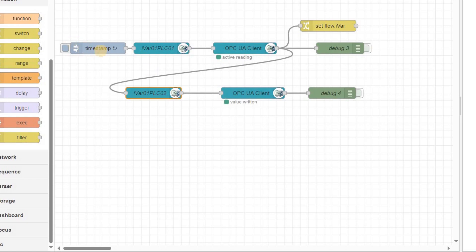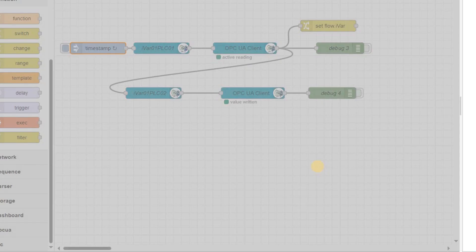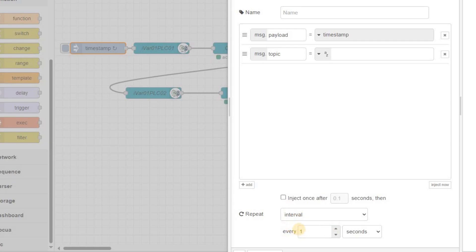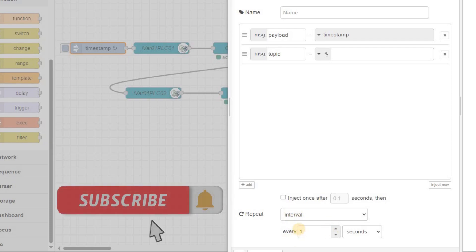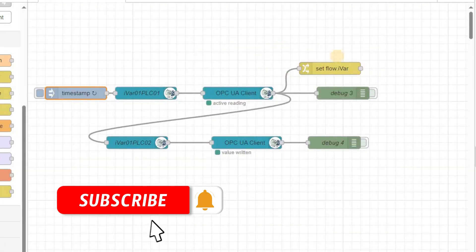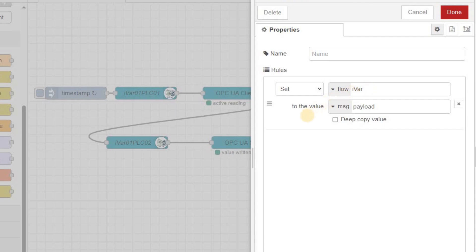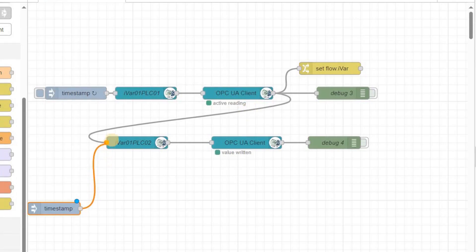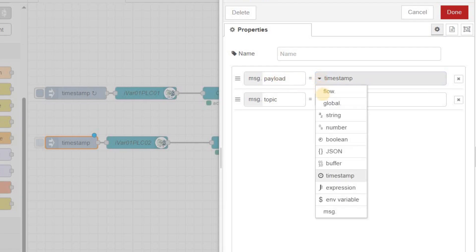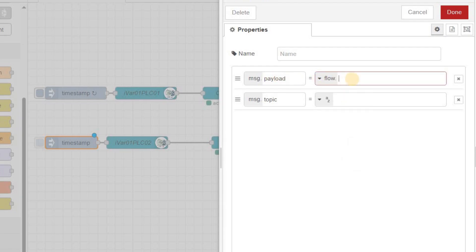You may want to refer to my last video to get more details on these steps and learn how to set up Node-RED and use OPC UA nodes to communicate with the PLCs. As the inject node, I have set it to repeat triggering every 1 second. Therefore, every 1 second the value of IVAR01_PLC01 will be read and it will be written to IVAR01_PLC02. You may also use intermediate variables in Node-RED, like flow.iVar, and have a separate triggering for the two PLCs. In that case, as the payload message of the inject node for the second PLC, you should refer to that intermediate variable and pass its value.